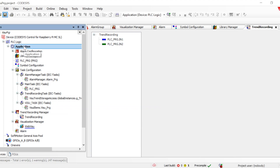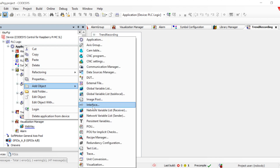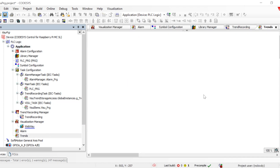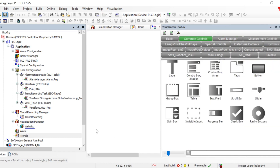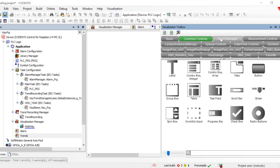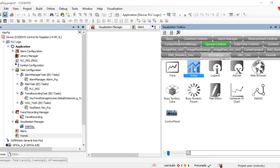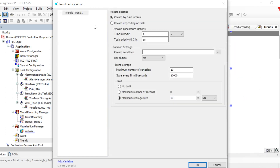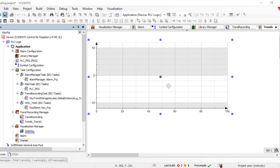Since it's a trend, we need to also visualize it. Let's add a visualization and name it. We have a graphic called Trend, and there are two different ways to add the trend: either create a visualization and go to Special Controls and drag and drop the trend — that will also create a trend recording object — or you can right-click and add the trend. Both methods have the same options.